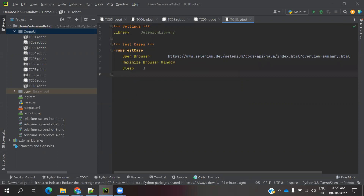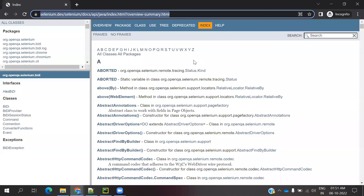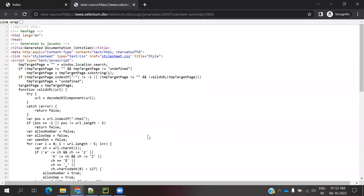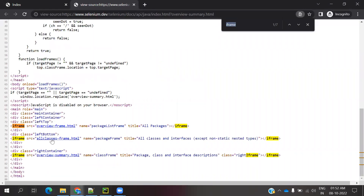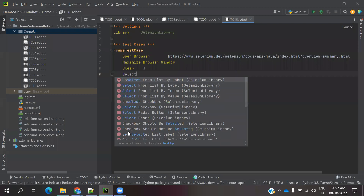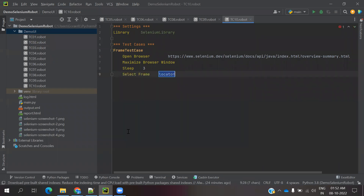Now our main intention is switching the frame. If I click the view page source, we already found the frame XPath value. The frame name is here. We are going to use the 'Select Frame' keyword - you can see there is a method 'Select Frame' with a locator parameter. I am going to use the name attribute and provide the frame name value. You can also use id, XPath, and other locators.